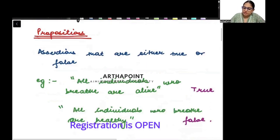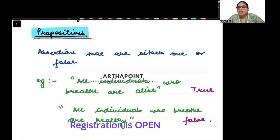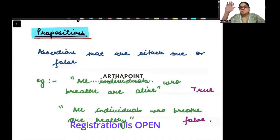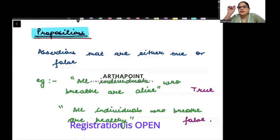Let us start by understanding what propositions are. A proposition is first an assertion. Anything that can be a statement is called an assertion. For example: 'I passed', 'I have failed the exam', 'the match went good' — these are all statements. Anything that comes with a full stop is a statement. 'This is a table', 'this is a laptop', 'this is a tab' — these are all assertions.